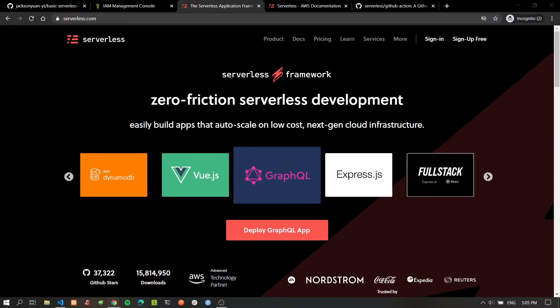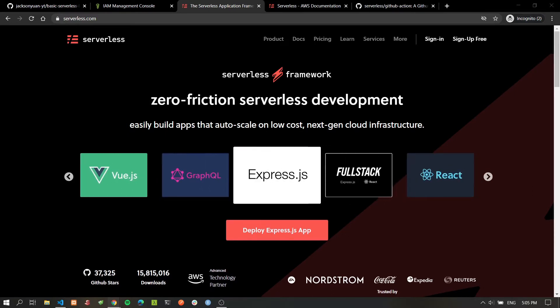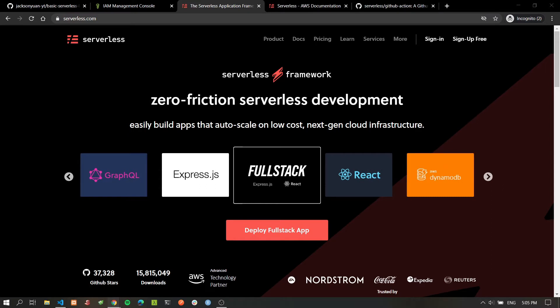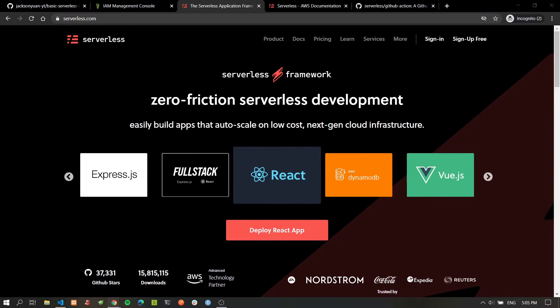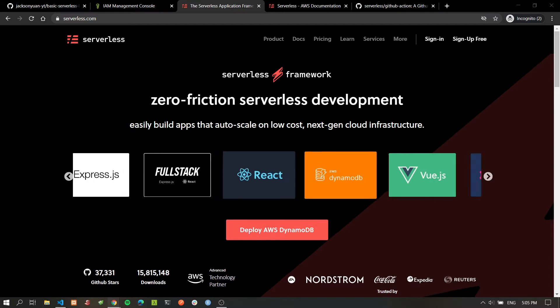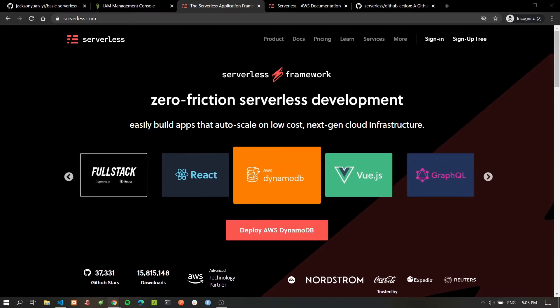Hey everyone, welcome to the channel. In today's video we'll be going over how to deploy your first AWS Lambda function using the Serverless Application Framework as well as GitHub Actions. Hopefully you'll find this video useful, and if you do, please consider hitting that like and subscribe button as it really helps out the channel. Now let's dive right in.